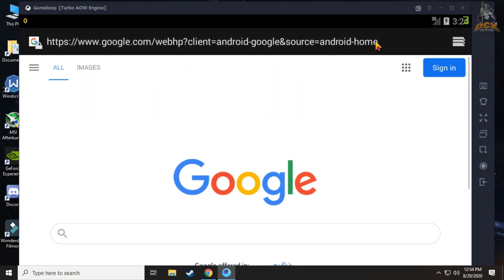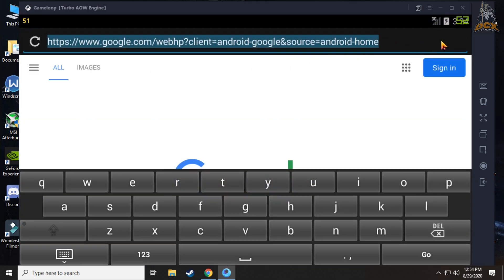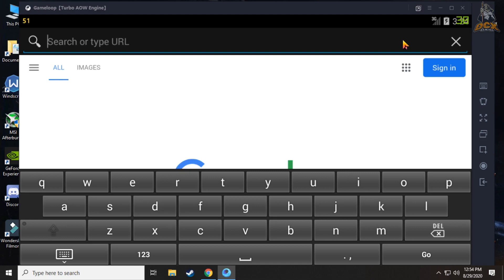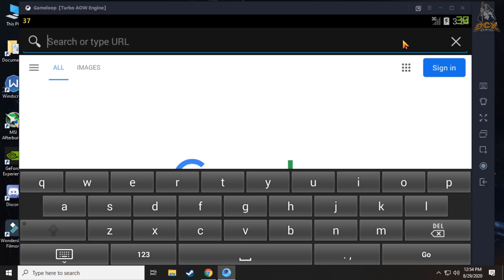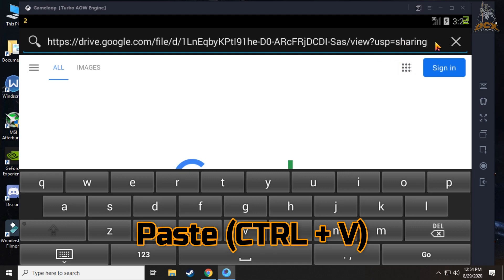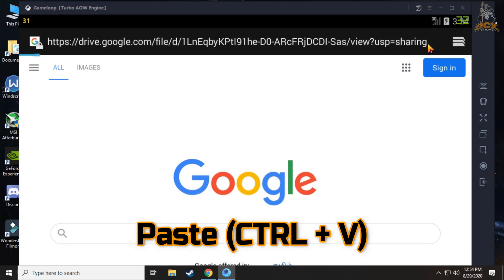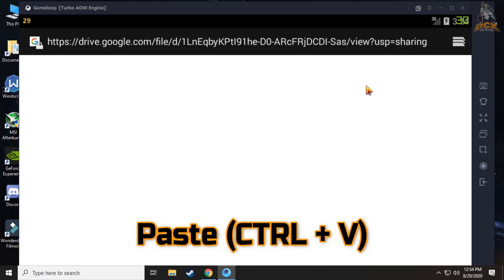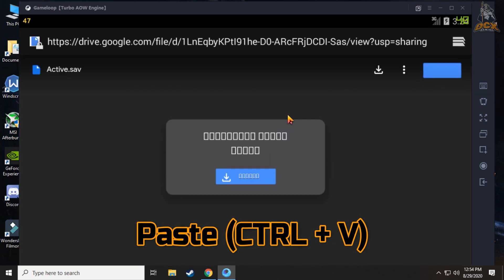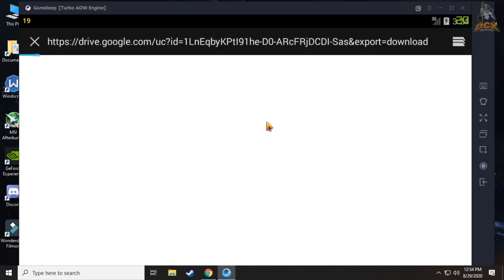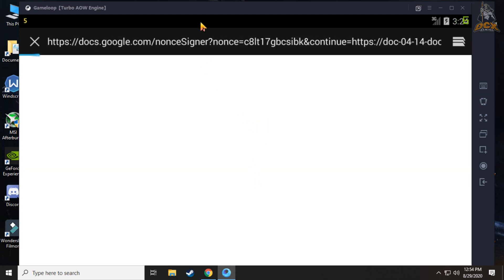After that, go to the video description and copy the download link I've given below. Then paste it in the emulator browser using Ctrl+V, and download the file.